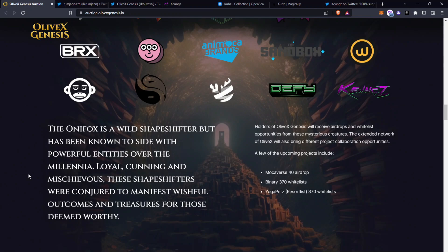I know Yoga Pets is very popular, it does say resort list here so it might be for the resort island rather than Yoga Pets itself but still it'll be a very highly anticipated mint too. So really they're already giving away some very good perks to being part of this project as well.